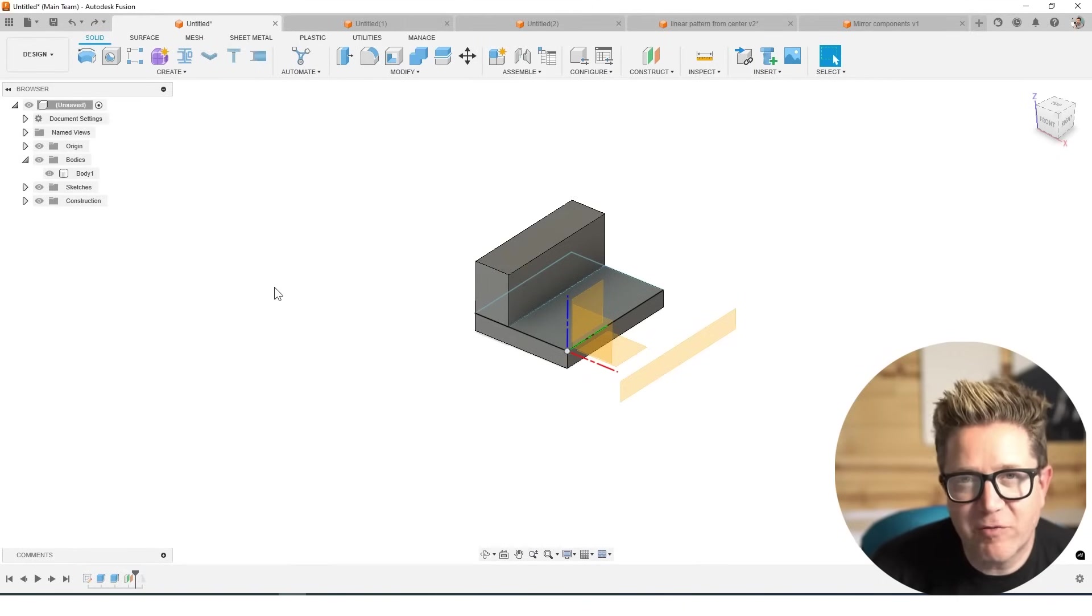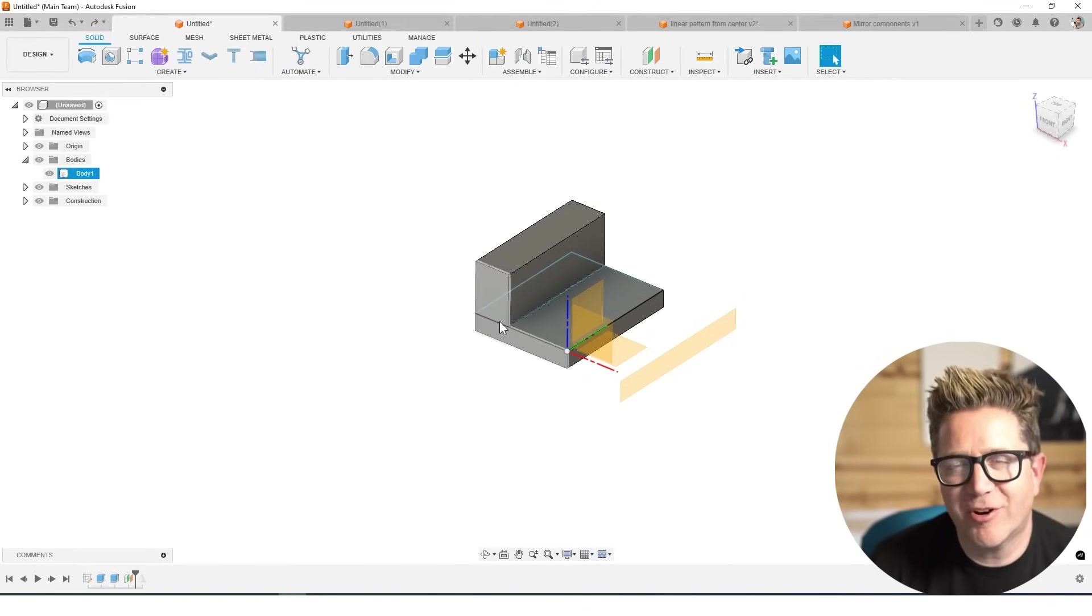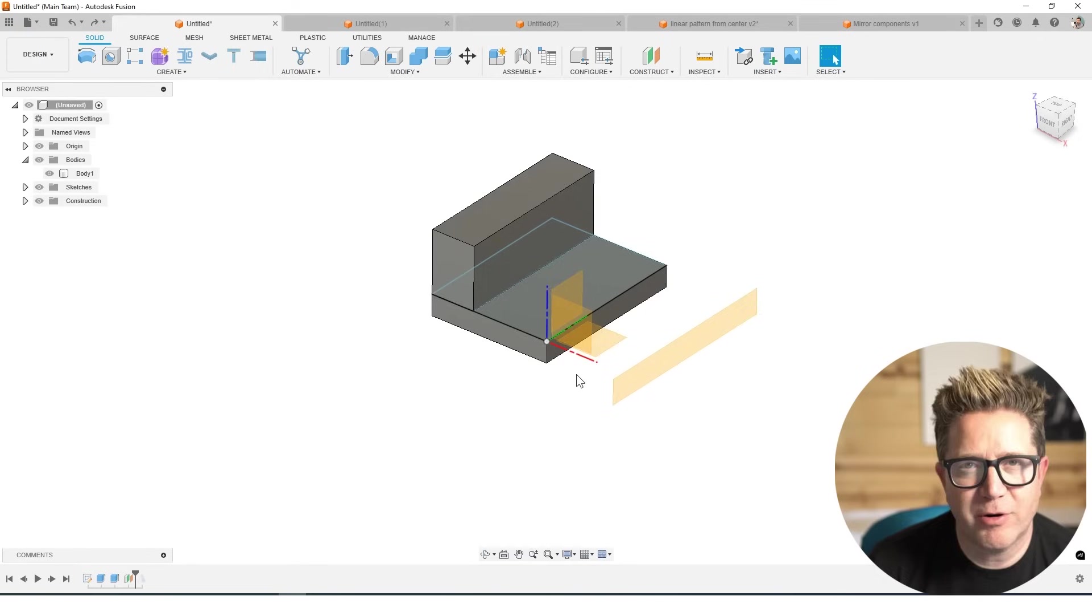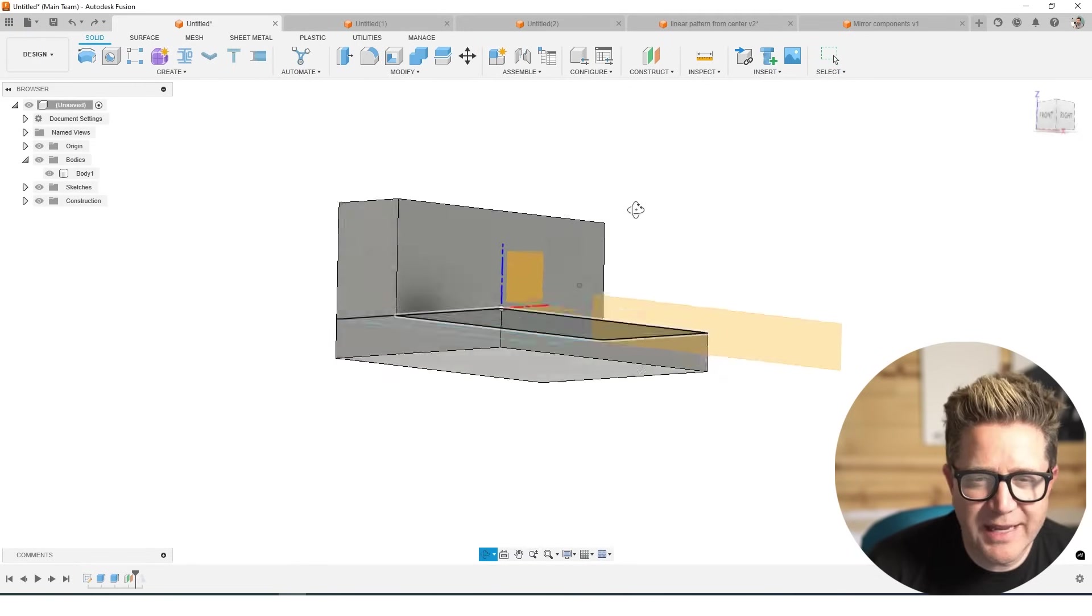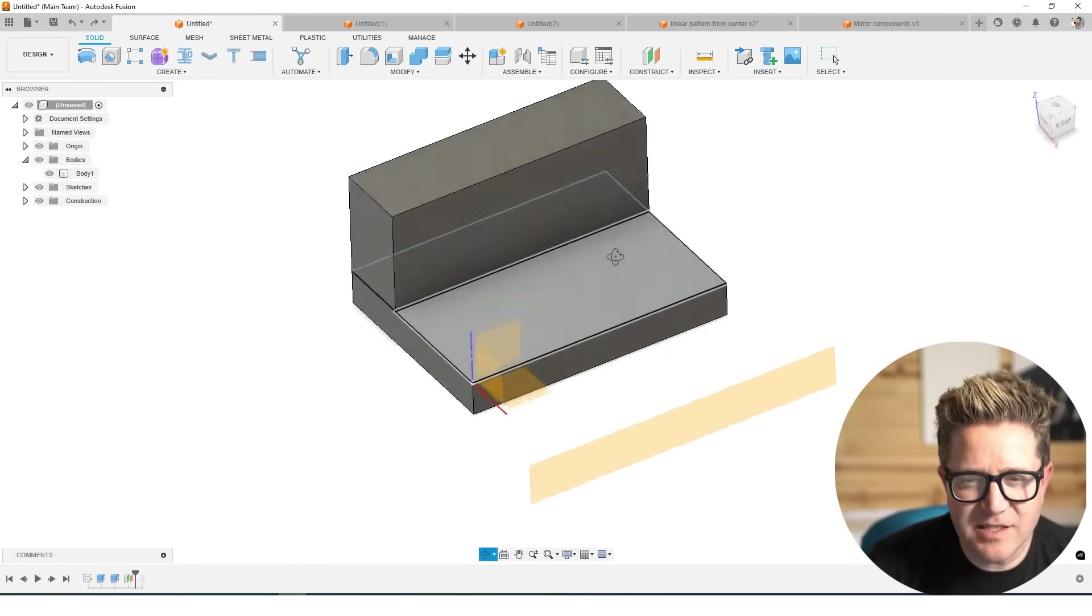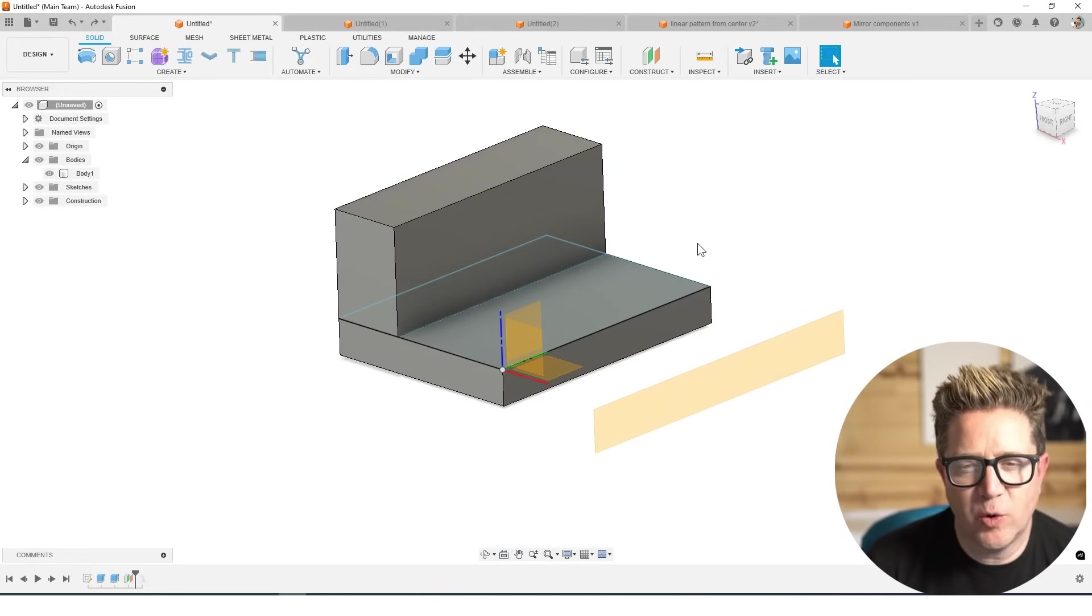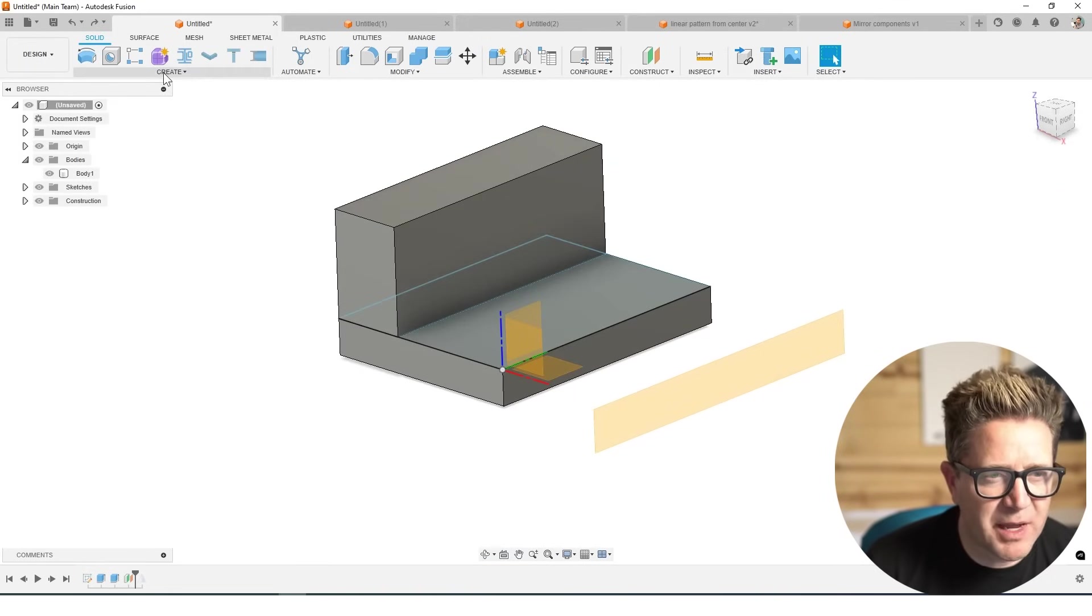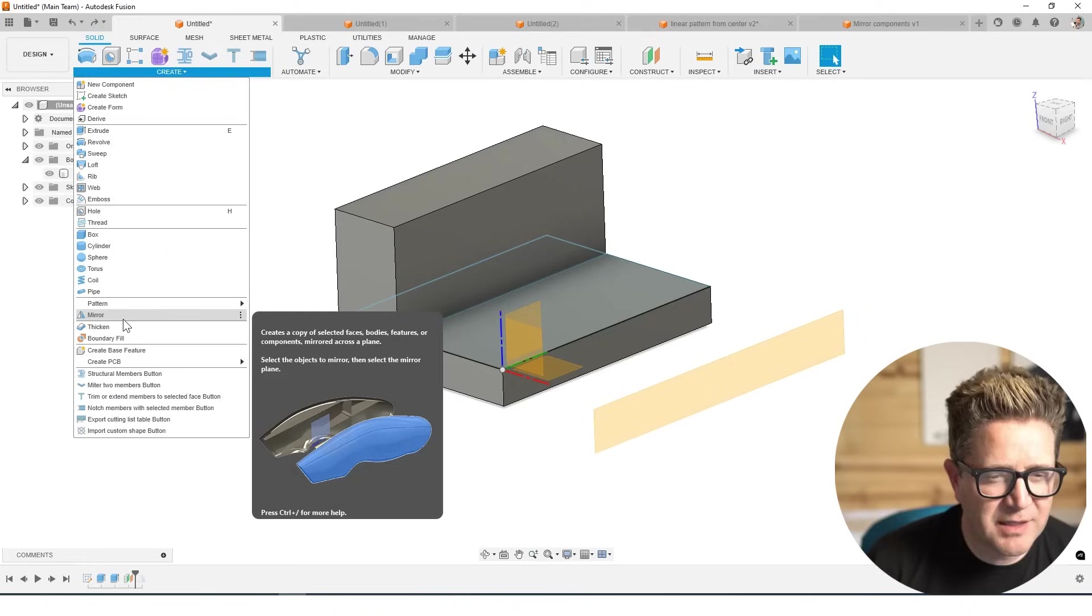Hey, this is one of my favorite commands. I think it's really important to learn and that's the Fusion Mirror. When it comes to mirroring anything solid in your design, you'll want to use the Mirror command that's found under the Create menu.